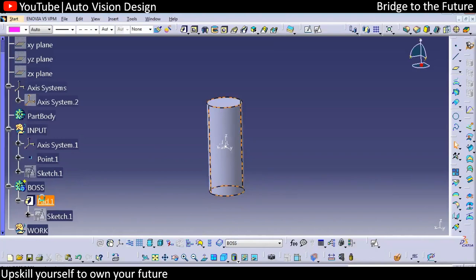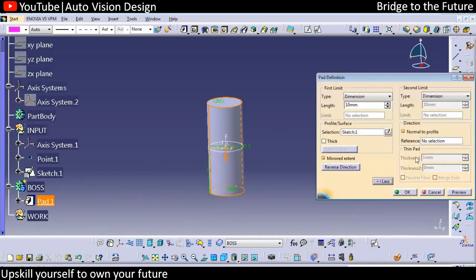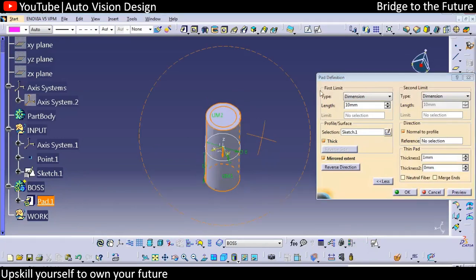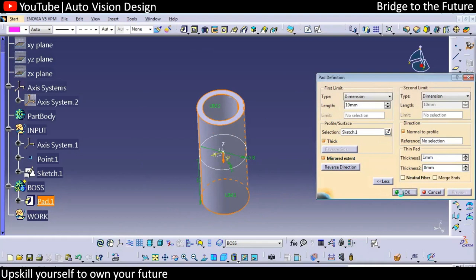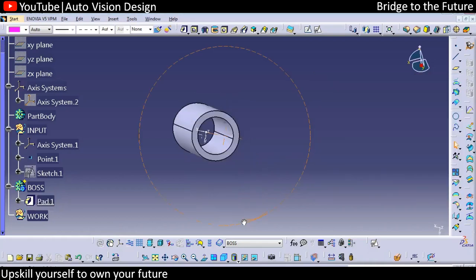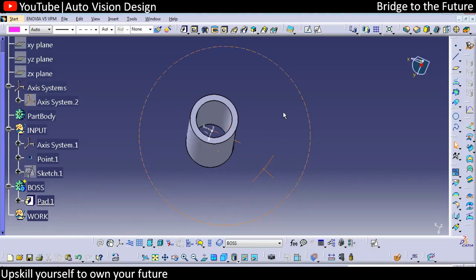You can double-click the pad and go for the 'thick' option. We can create the thickness only on the inside. You can check the preview — something like this we're going to have with the thickness command. With respect to that you can create the boss.